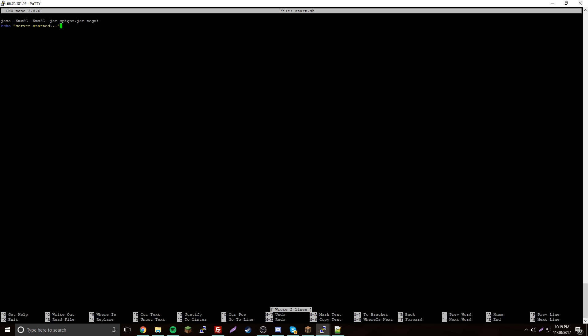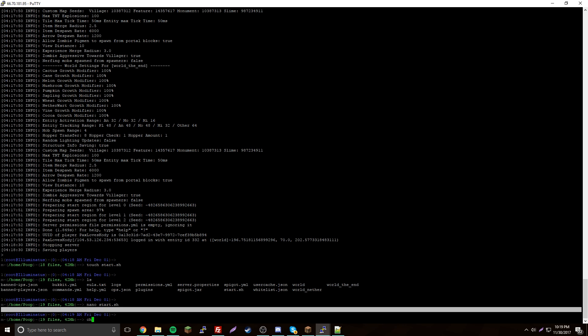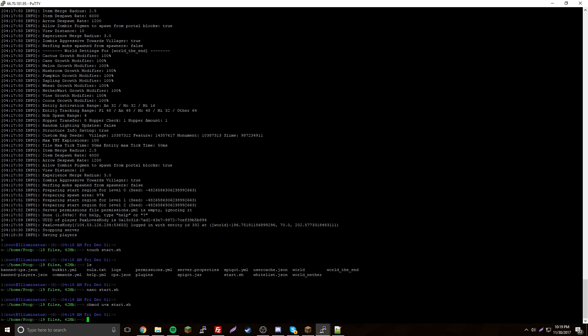You can also add echo 'Server started' to give you a confirmation message. Do Ctrl+O to save, Enter, then exit with Ctrl+X. Now to make the script executable, use chmod u+x start.sh. Now it's added — to run the script just do ./start.sh.